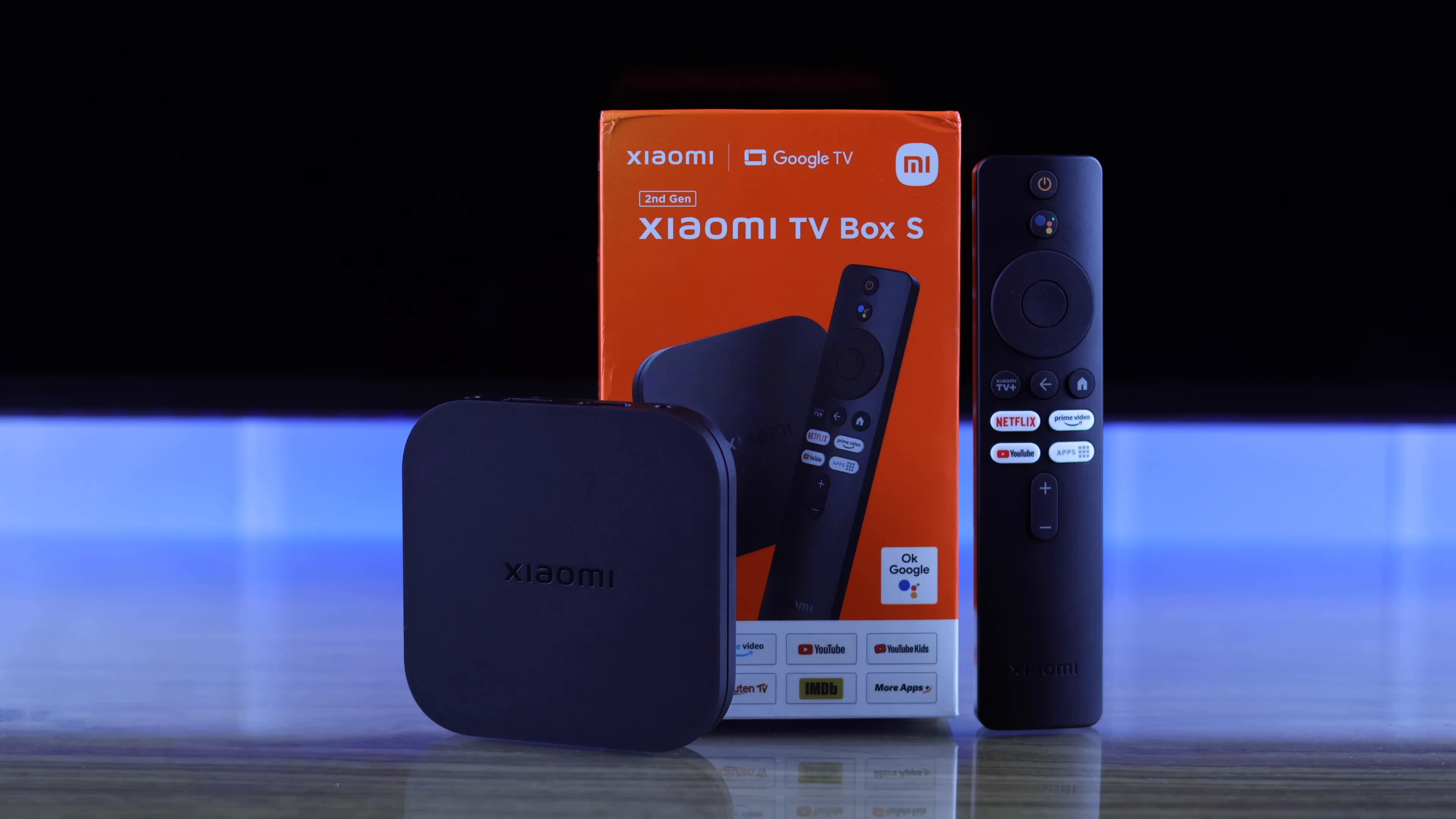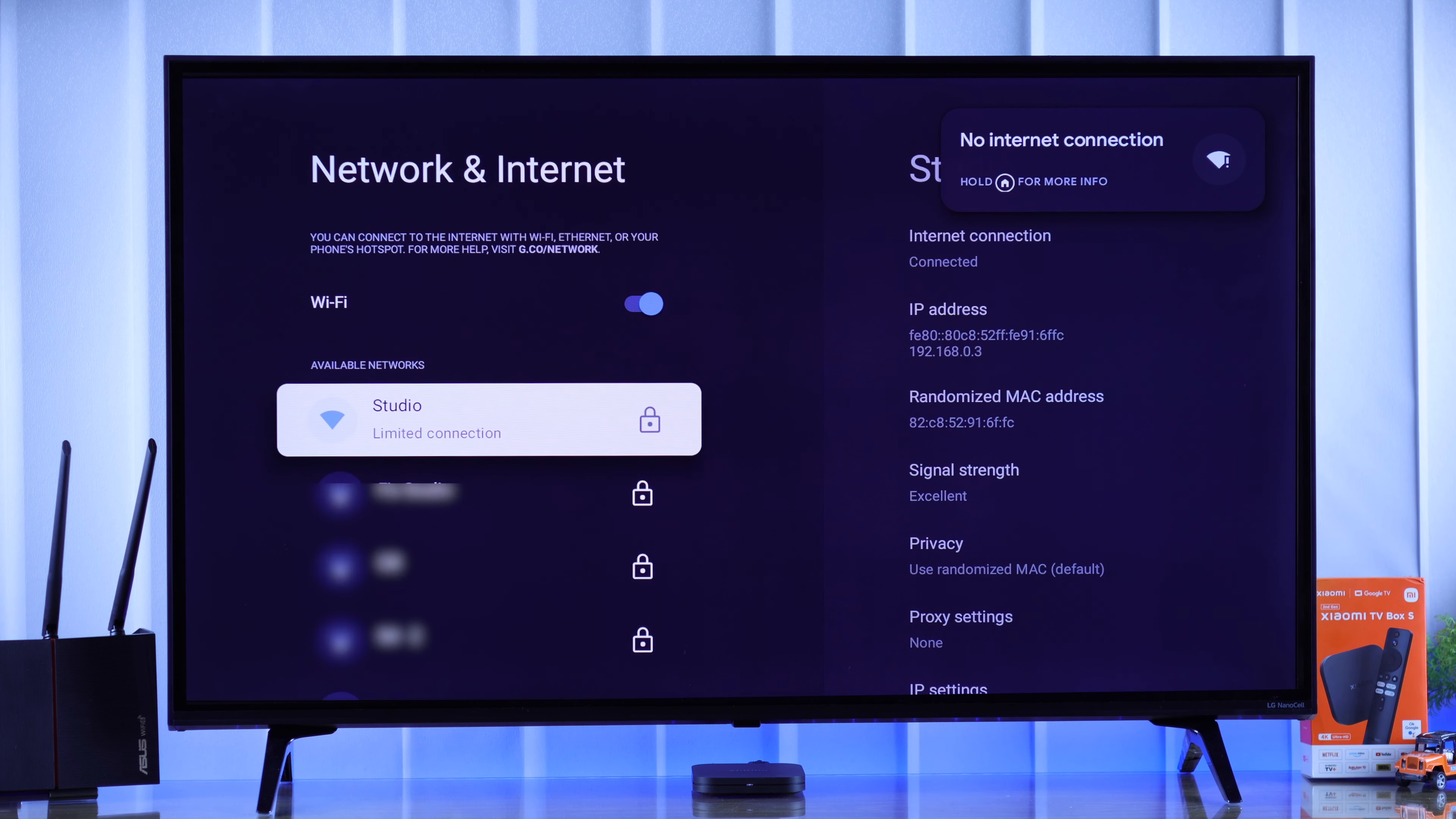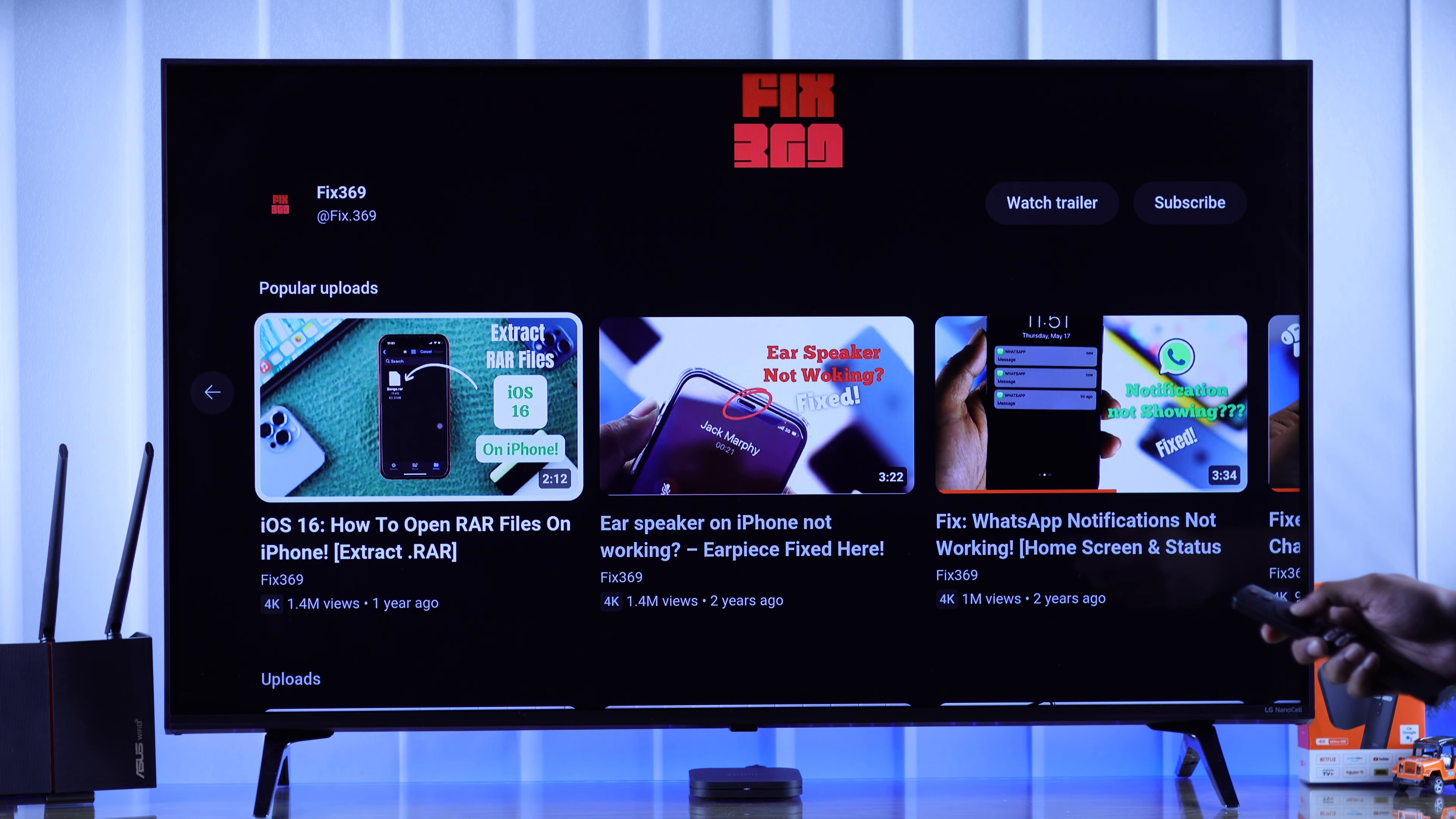If your second generation Xiaomi TV Box S is connected to Wi-Fi but it says no internet or limited connection under Wi-Fi name and stays offline, let me show you some easy and effective solutions to this issue.